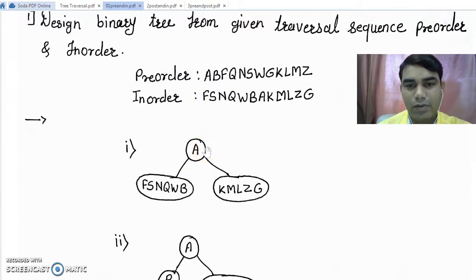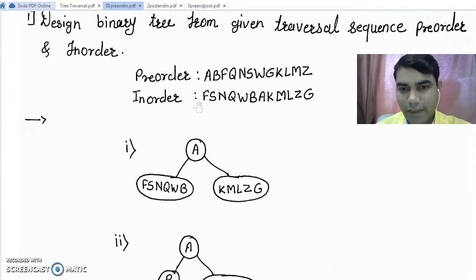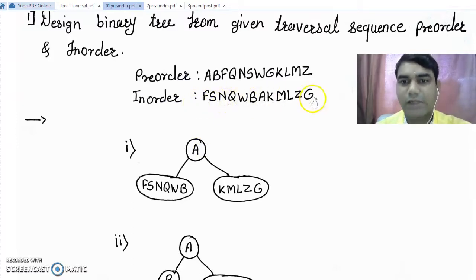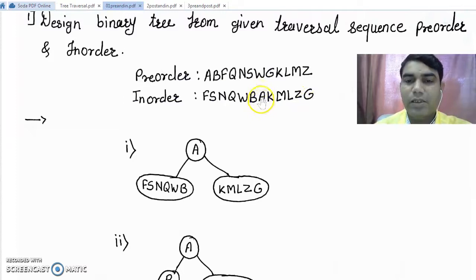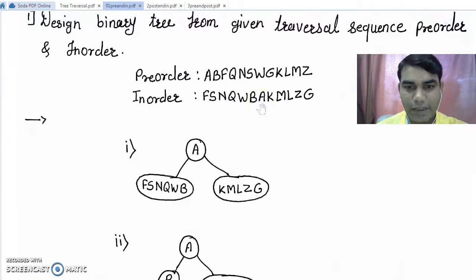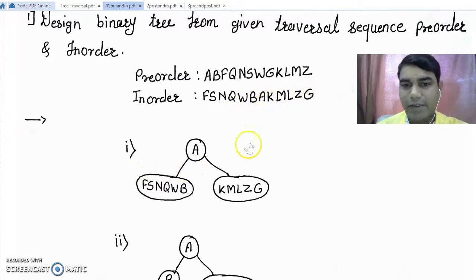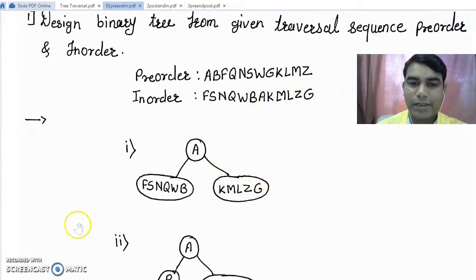Once we get the root node, to find the left child and right child we refer to the in-order sequence and check where A appears. We found A here. The elements which appear on the left hand side of root node A will get placed into the left subtree, and the elements which appear on the right hand side of root node A get placed into the right part of the tree.